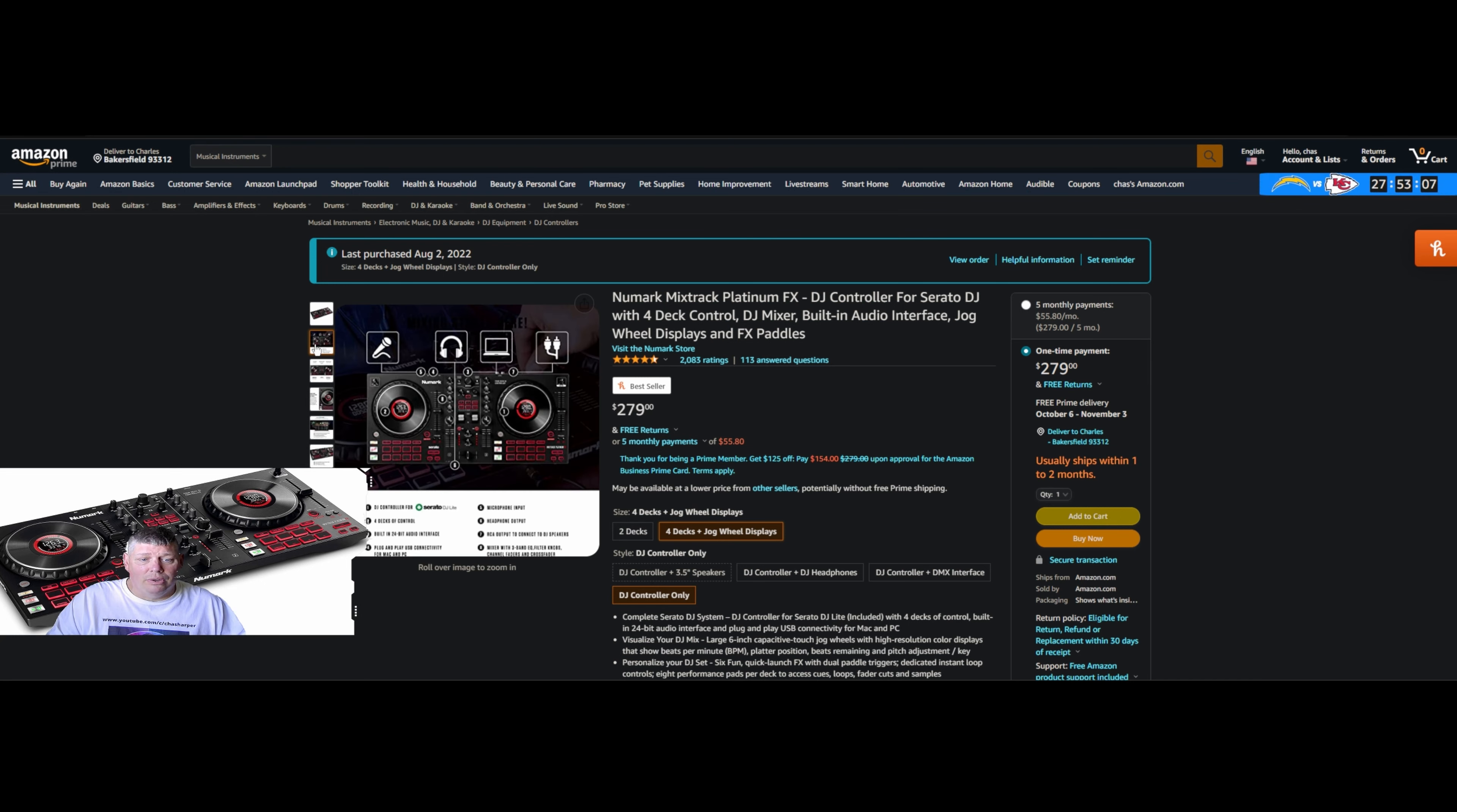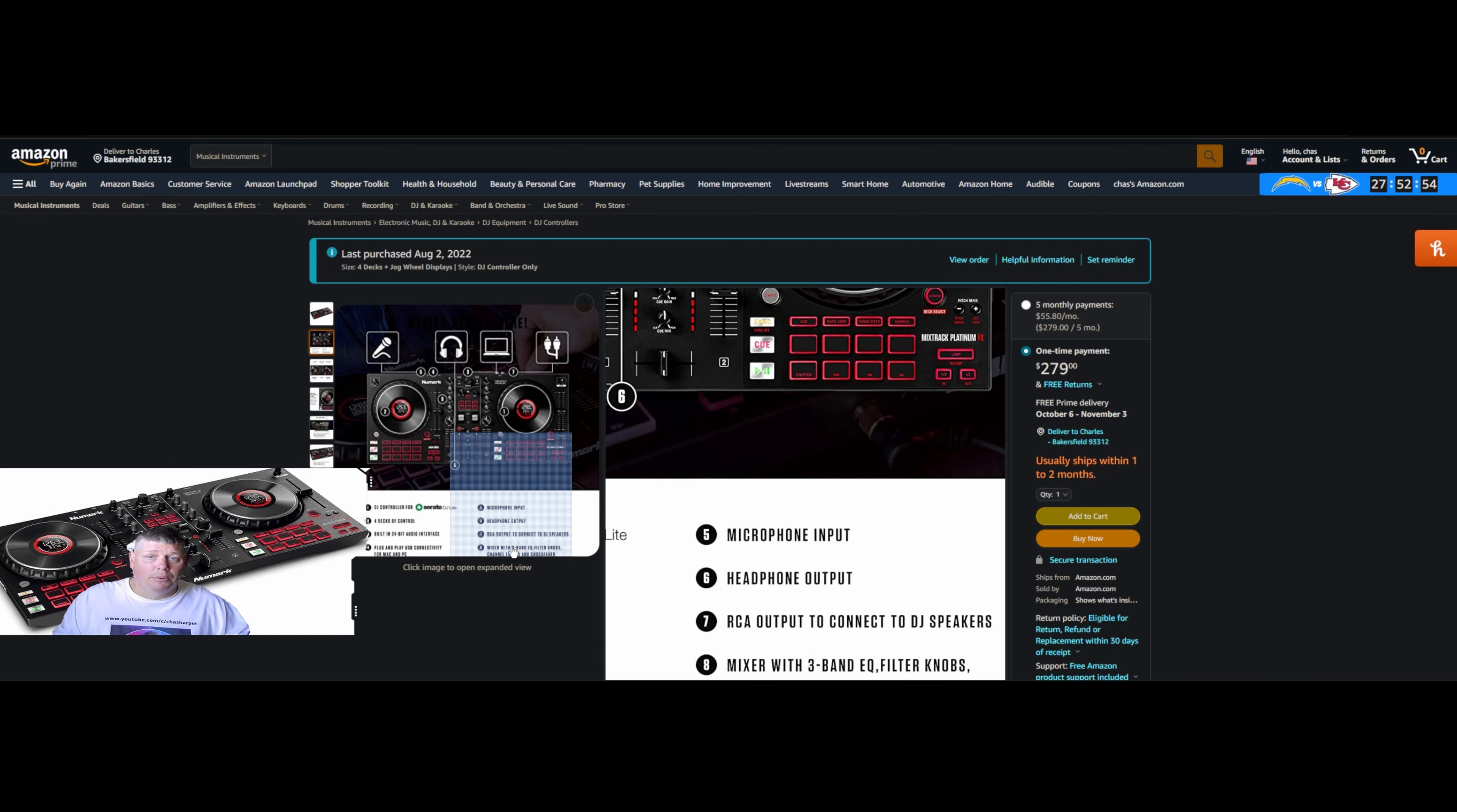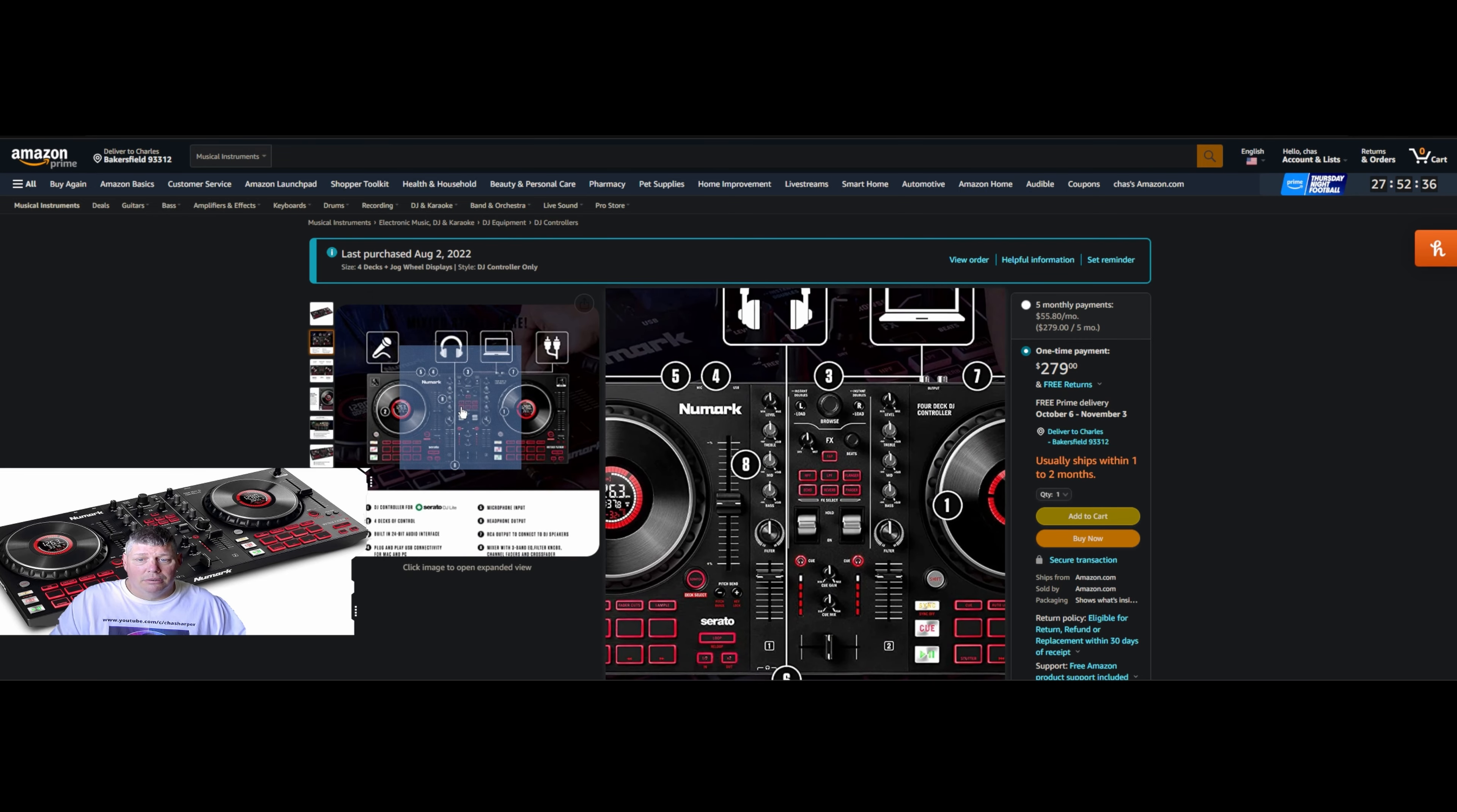I think you're going to enjoy this because it offers a lot of different things you might not have before, like the built-in 24-bit audio interface. Plug and play USB, it has a USB connection in the back, you just connect right to the back of your PC or laptop and you're ready to go. It has a mixer with three band EQ, filter knobs, RCA output to connect to DJ speakers, and microphone input if you want to bust out the mic and start singing.